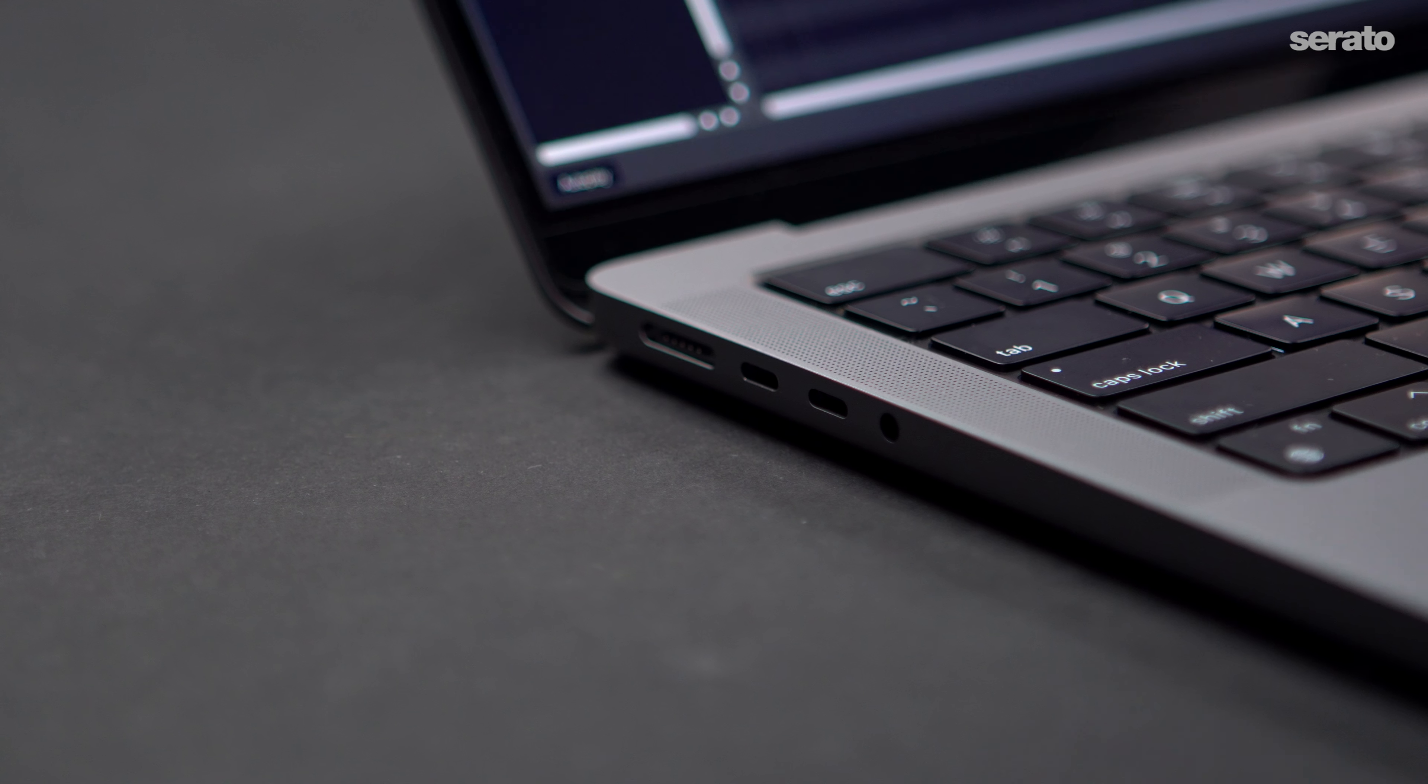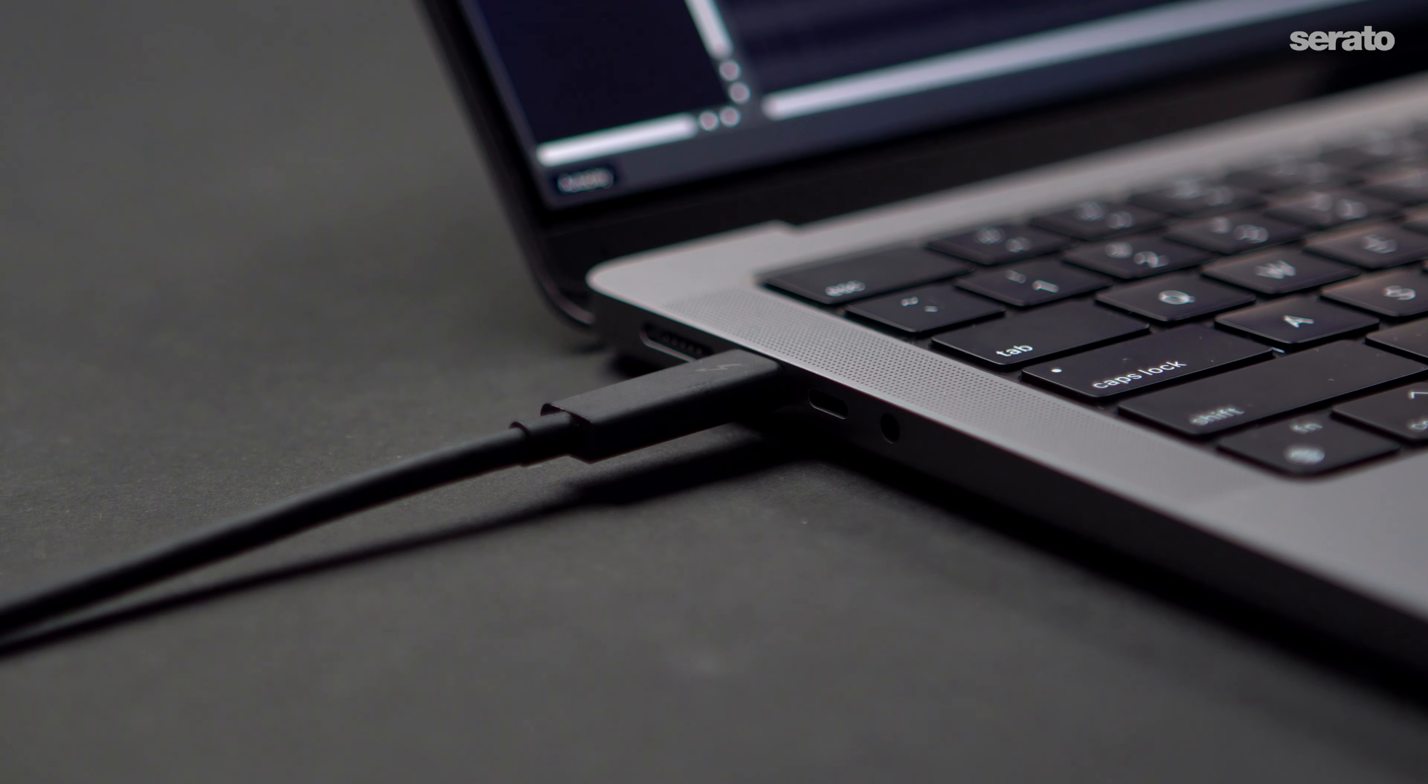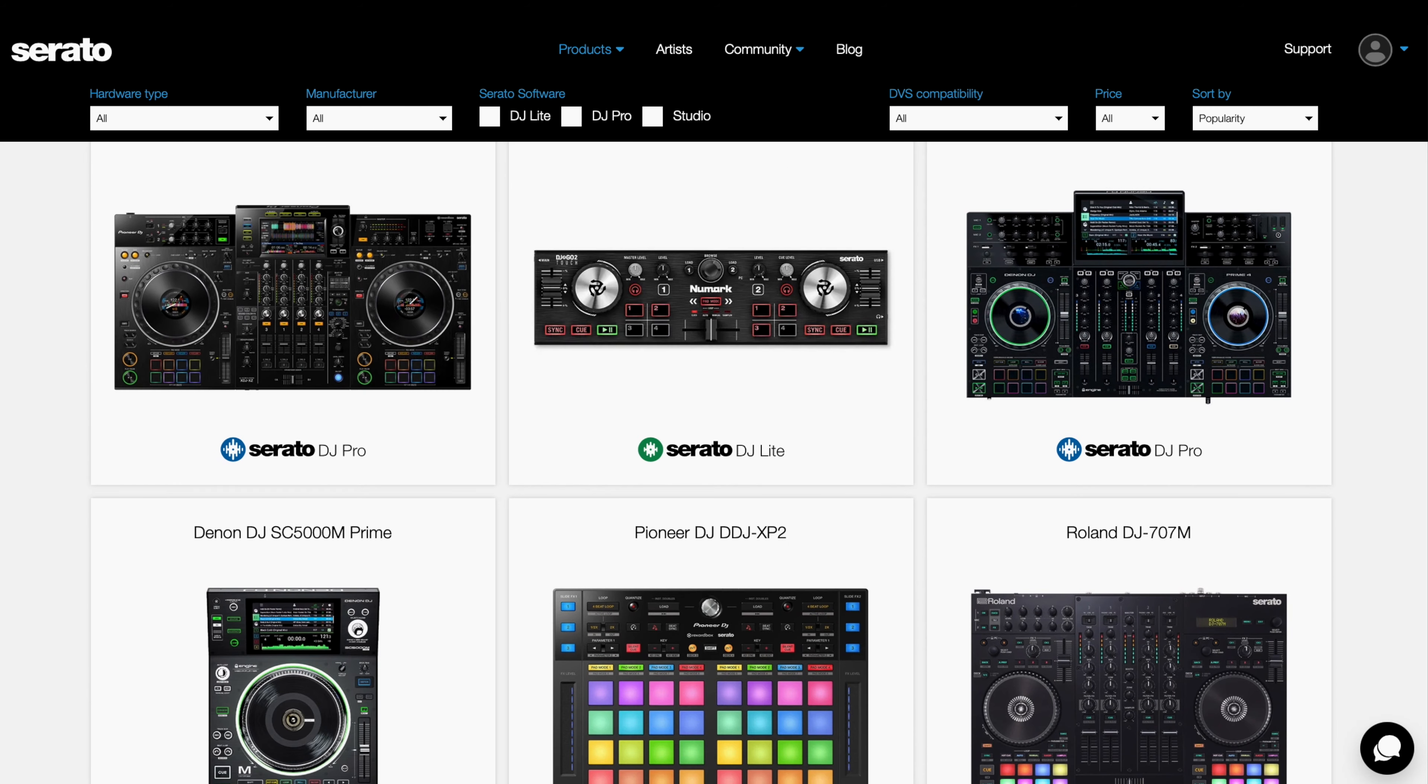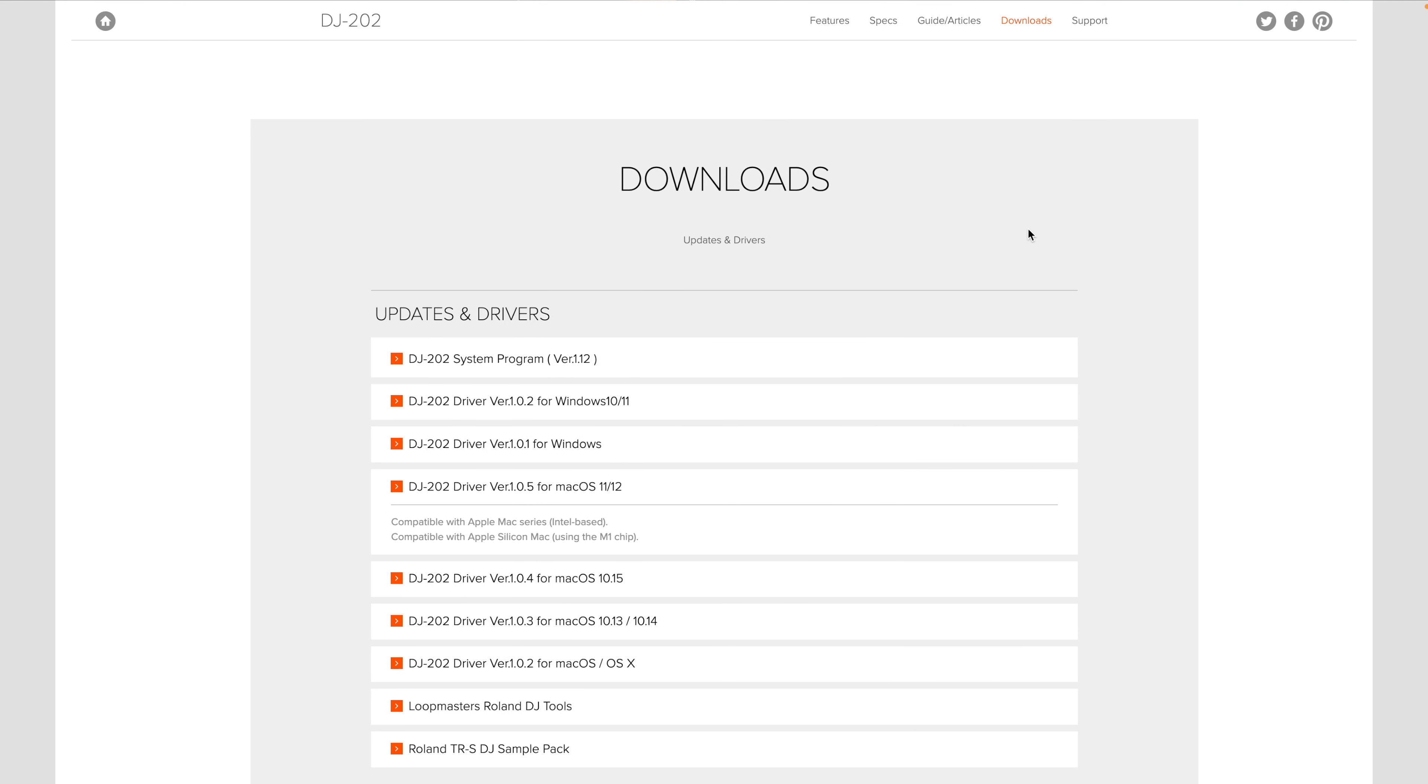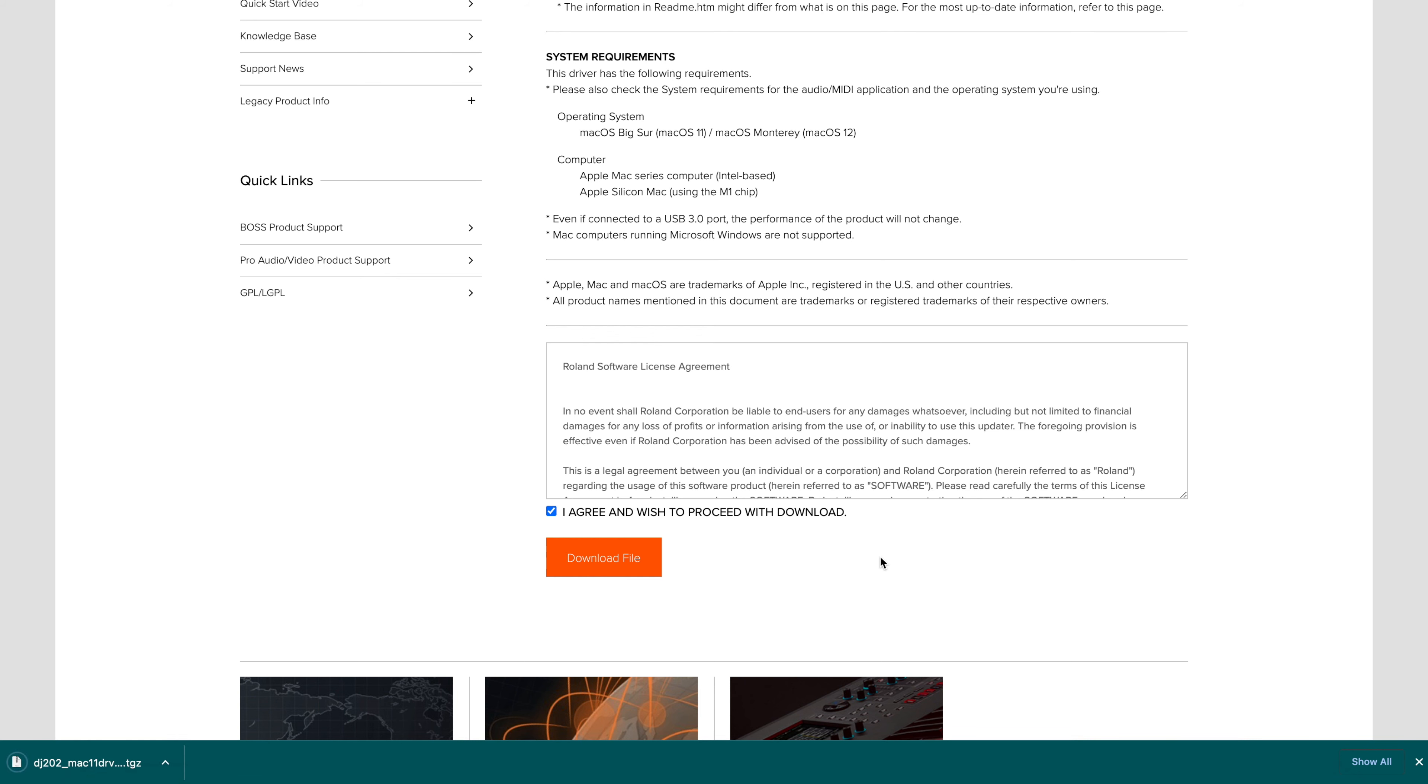To connect a controller for use with Serato DJ Lite, you'll need to plug it into an open USB port on your computer. You may need to install drivers for your device depending on the controller you're using if you haven't connected it before. The drivers can be found either on the manufacturer's website or on Serato.com. Once installed, you will be able to connect the hardware to your computer and begin using Serato DJ Lite.